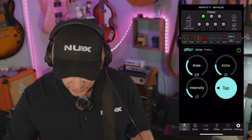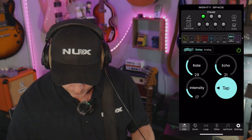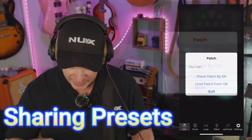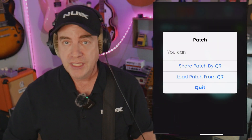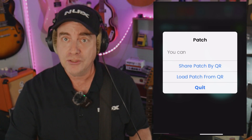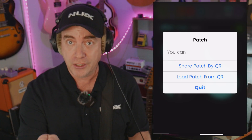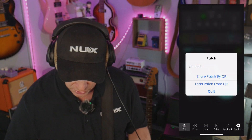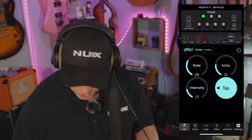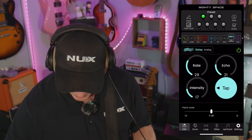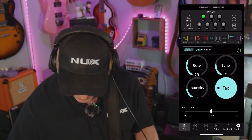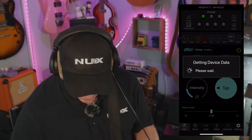So working with presets — check this out. One thing you can do is share your preset by creating a QR code that another Mighty Space user can then scan and bring into their Mighty Space. So you can share presets amongst yourselves, which is really cool. You can also change the patch level — select it, turn it up if you want, save it, and you're good to go.